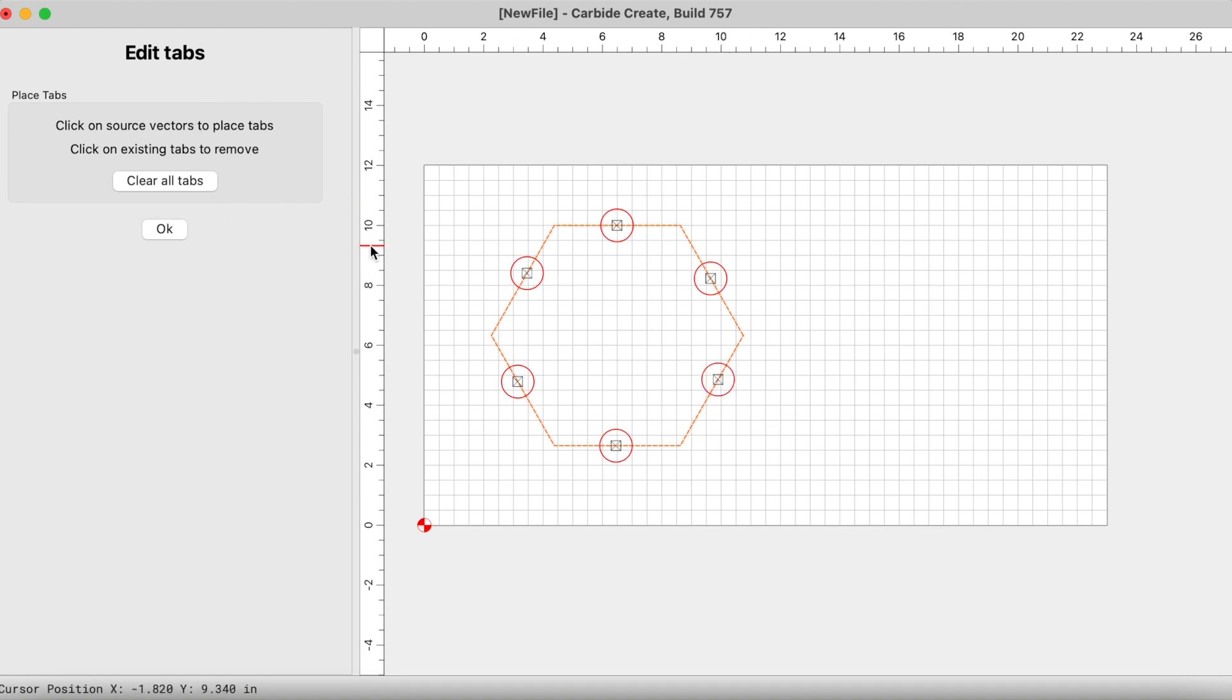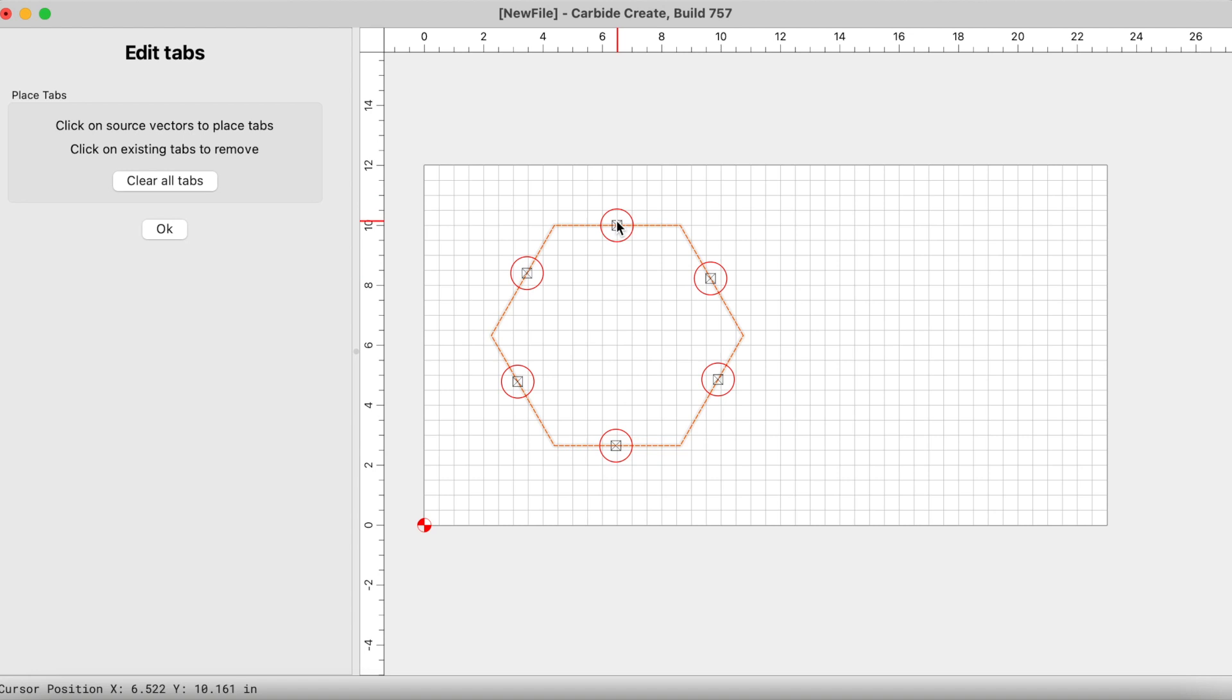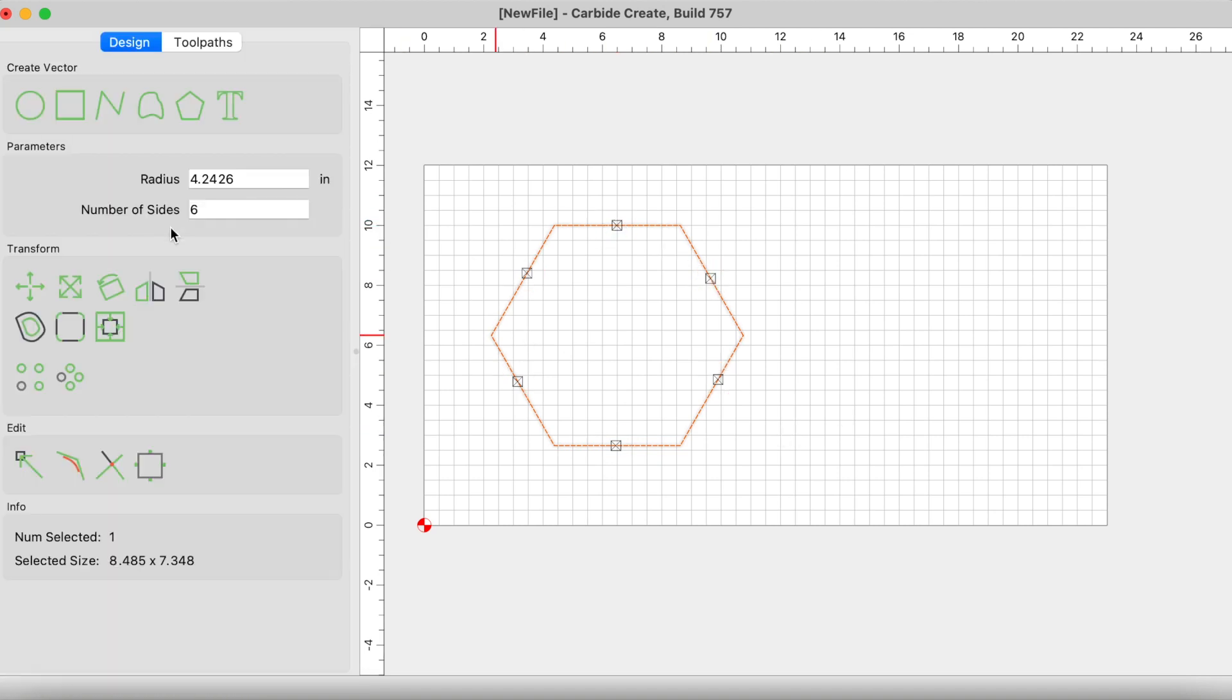This is indicating where my tabs are going to be placed. In this edit tabs screen all I'm doing is adding the tabs, I'm not editing the size of the tabs, all I'm doing is creating them and adding them to my design. So let's assume I want this many. I wouldn't use this typically on this type of shape, maybe just two or three would be more than enough, but let's just use this many for this example. Click okay.